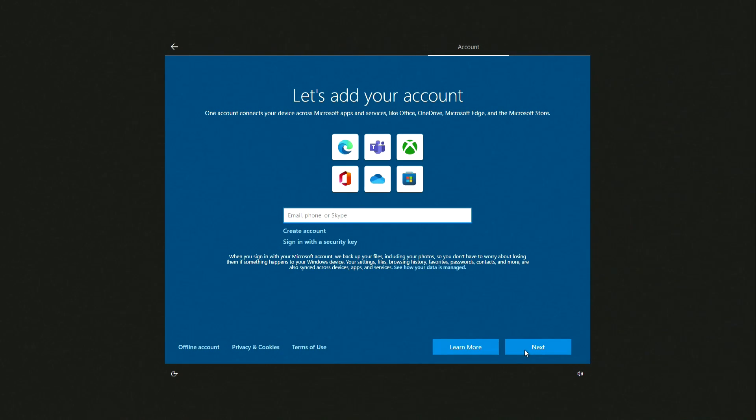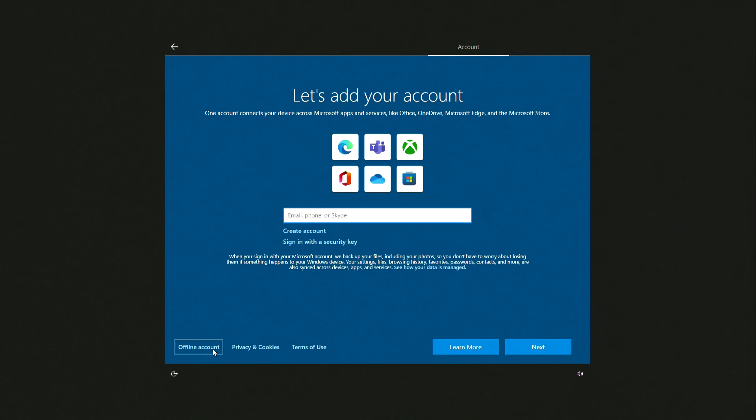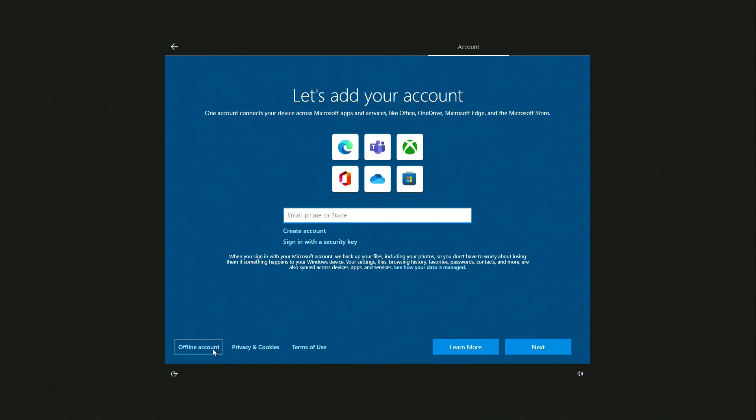In this window, you can enter your Microsoft account details, but I don't want to be forced to do so, so I choose offline account to create a local account.